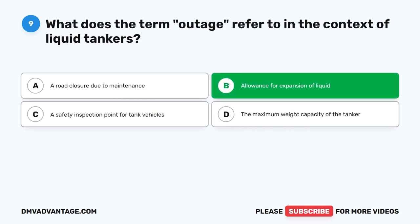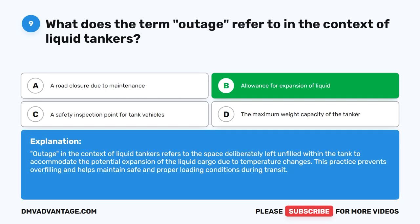The correct answer is B. Allowance for expansion of liquid. Outage, in the context of liquid tankers, refers to the space deliberately left unfilled within the tank to accommodate the potential expansion of the liquid cargo due to temperature changes. This practice prevents overfilling and helps maintain safe and proper loading conditions during transit.